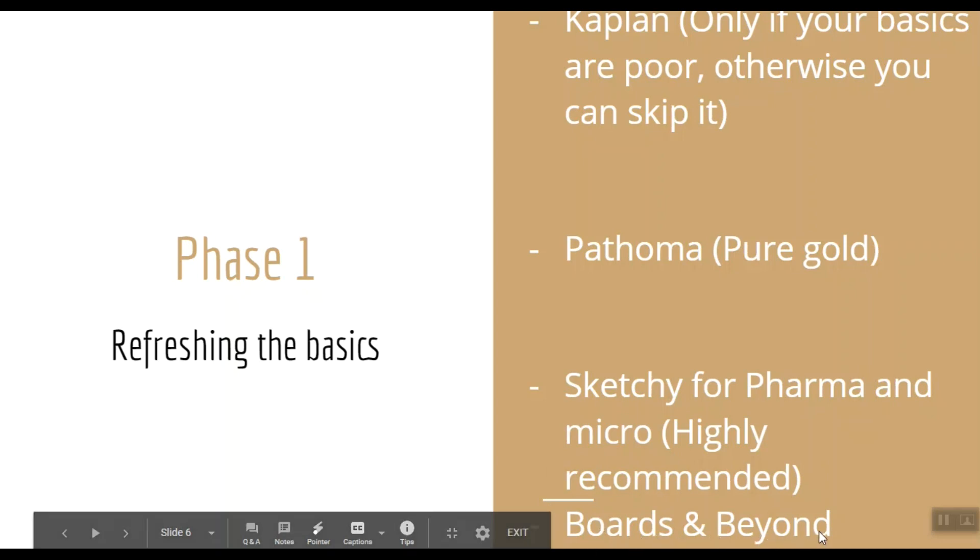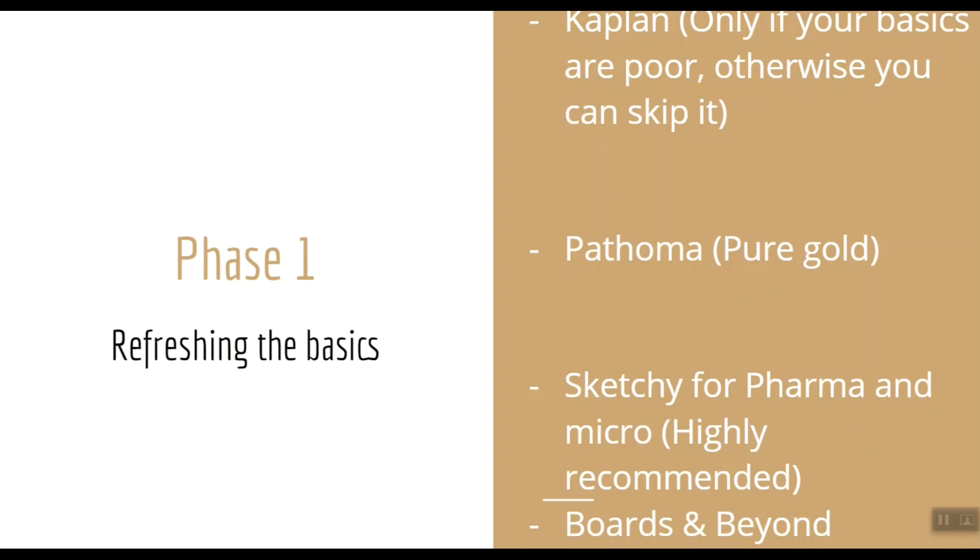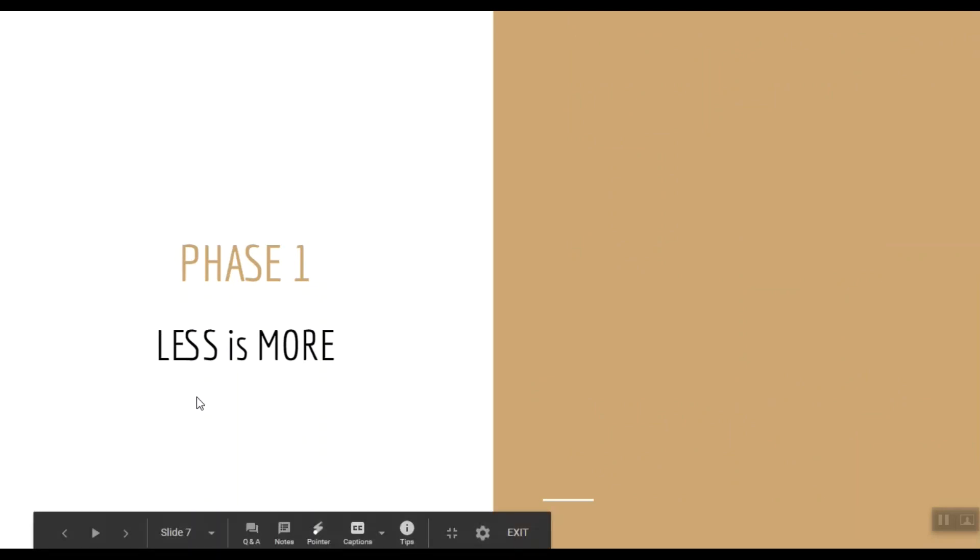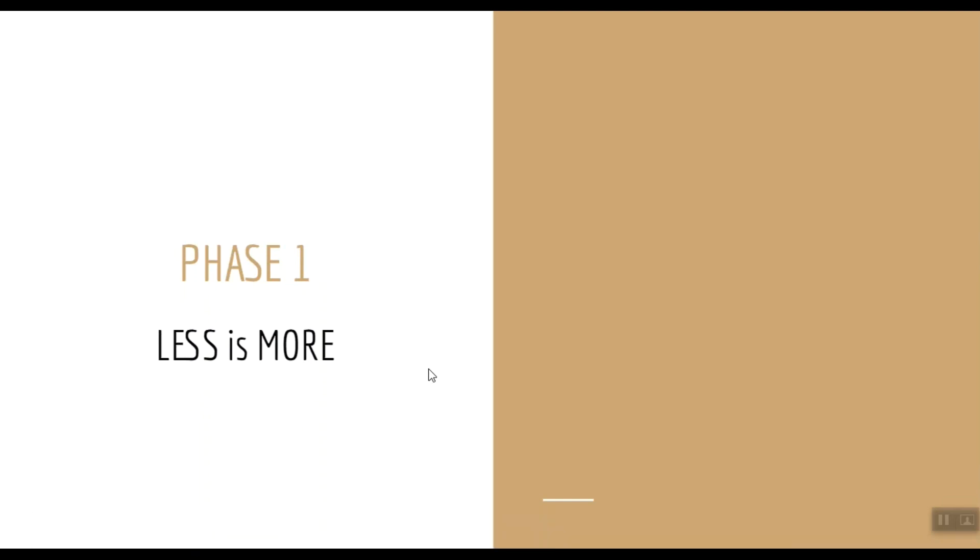Recently there has been an increase in the use of Boards and Beyond. Dr. Ryan is the lecturer who has simplified everything with his videos. So if you're not satisfied with Kaplan, I would suggest to check his sample videos. Maybe his teaching style is your cup of tea. One thing that I want you to remember in case of Phase 1 is that less is more. What I mean by that is you should try to minimize the number of materials used in Phase 1.